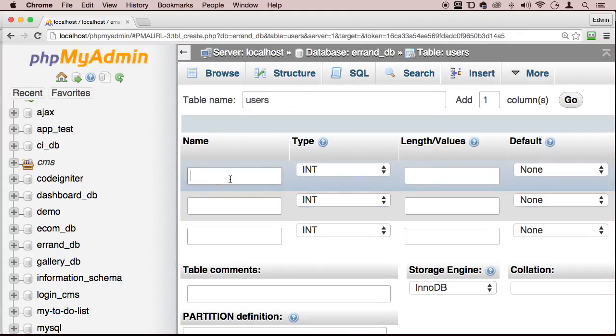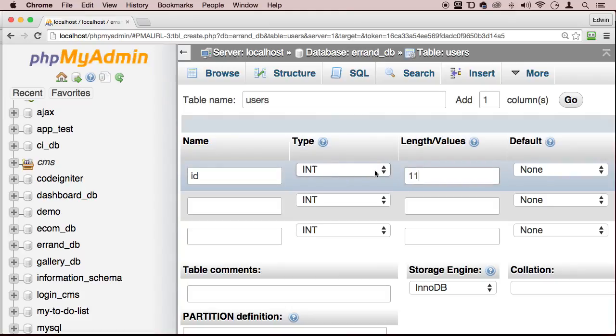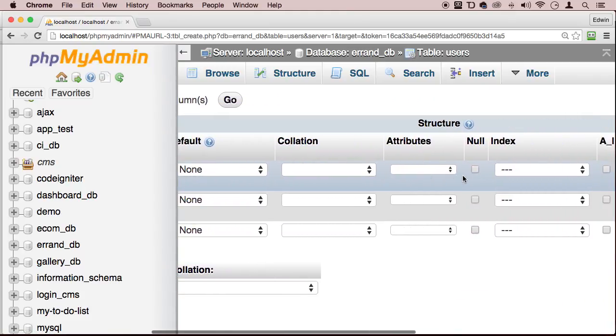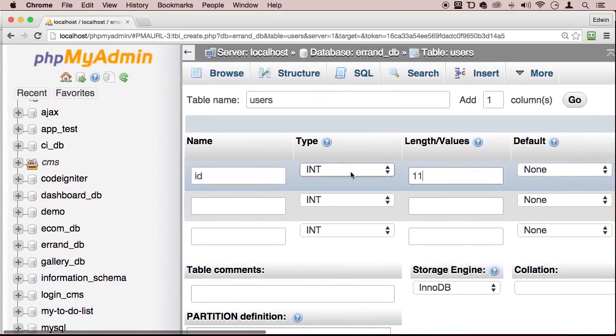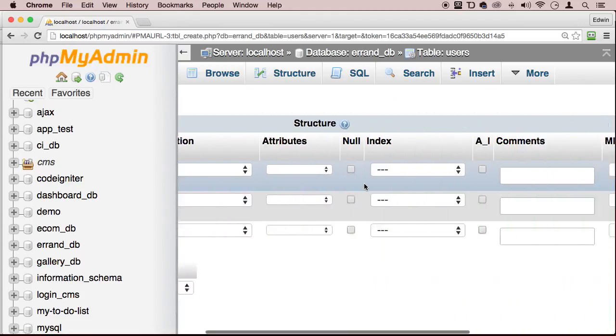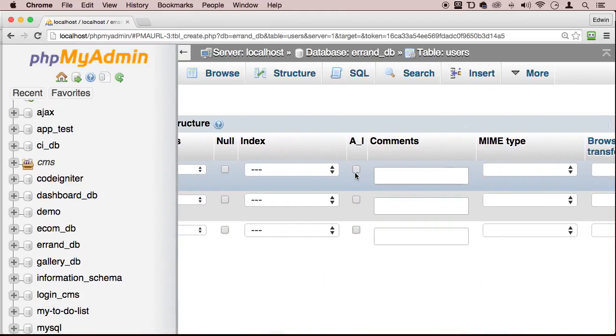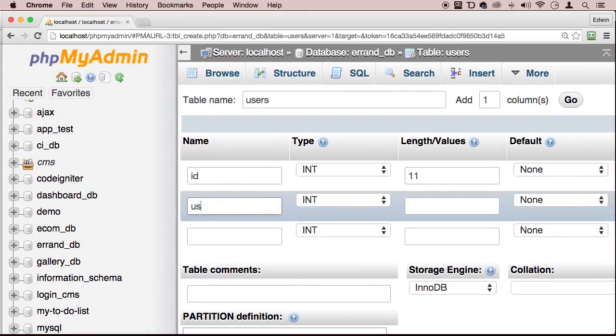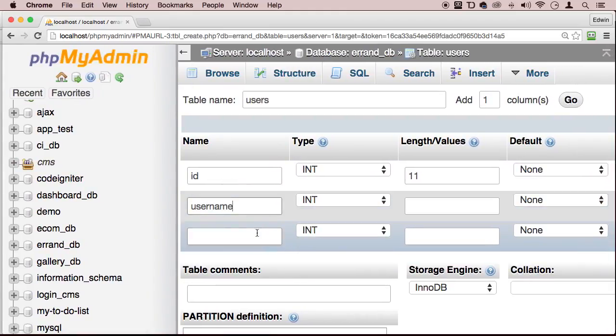Alright, so we're going to have to create an ID of course with an integer type of integer and 11 characters over here. Let's also do auto increment and index primary and then let's do username. And let's do password. There we go.